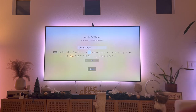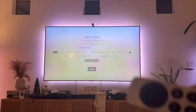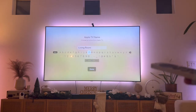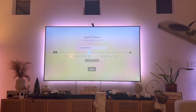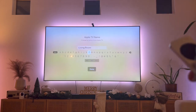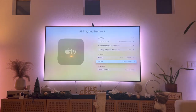And that right there guys is the best and easiest way that I know of to actually go ahead and change the name of your Apple TV. If you guys know of a better or easier way to do this, let me know in the comments down below — I would love to know. Thanks so much for watching everyone and I'll see you guys all in the next video.